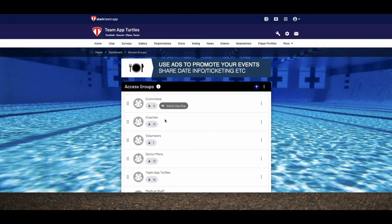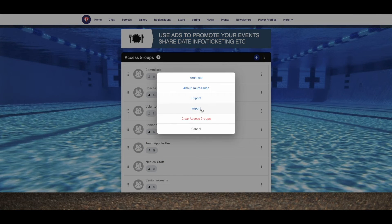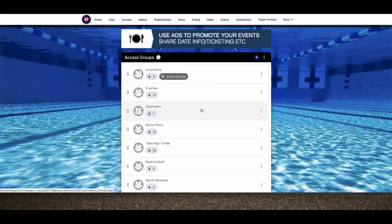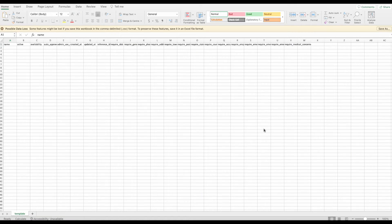If you have a number of access groups you want to add at one time, we also have an import feature. Click the three dots on the access groups page and select import. Then download our template to your computer and fill in the information. Place the access group name in column A and the term true for any other appropriate column.